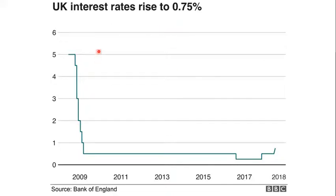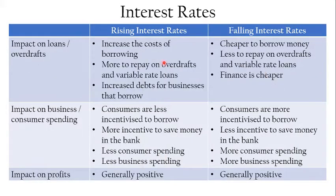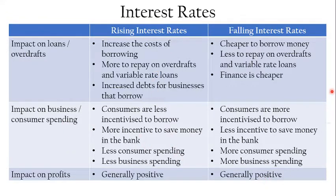Interest rates have never been this low in around 200 years of recorded history, and this is in response to the global financial crisis. Economics is a really interesting subject — it's not necessarily great news that rates have been so low for so long, but that's a more advanced conversation. Here is a slide going over the impact on loans and overdrafts and the impact on business and consumer spending — you may want to pause the video and update your notes.